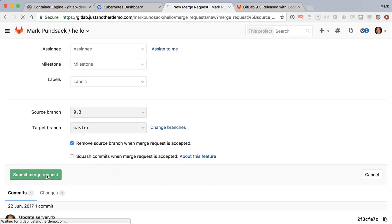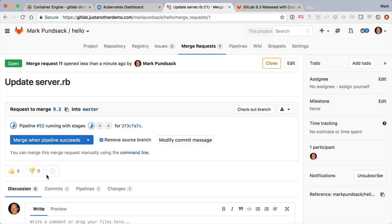As soon as the merge request is created, we see it kicked off the CI-CD pipeline that will test our new code.